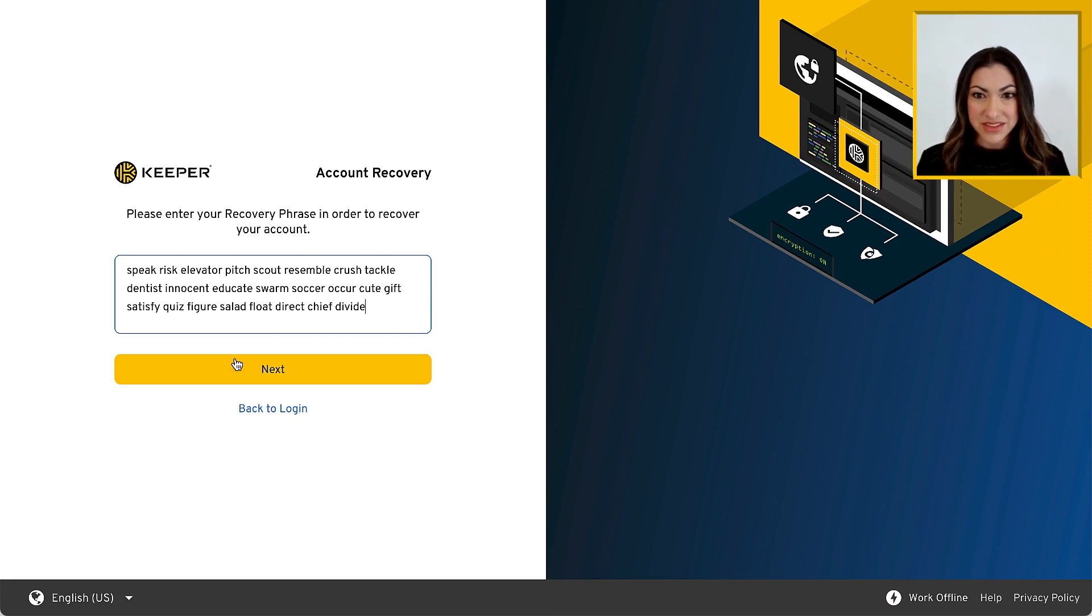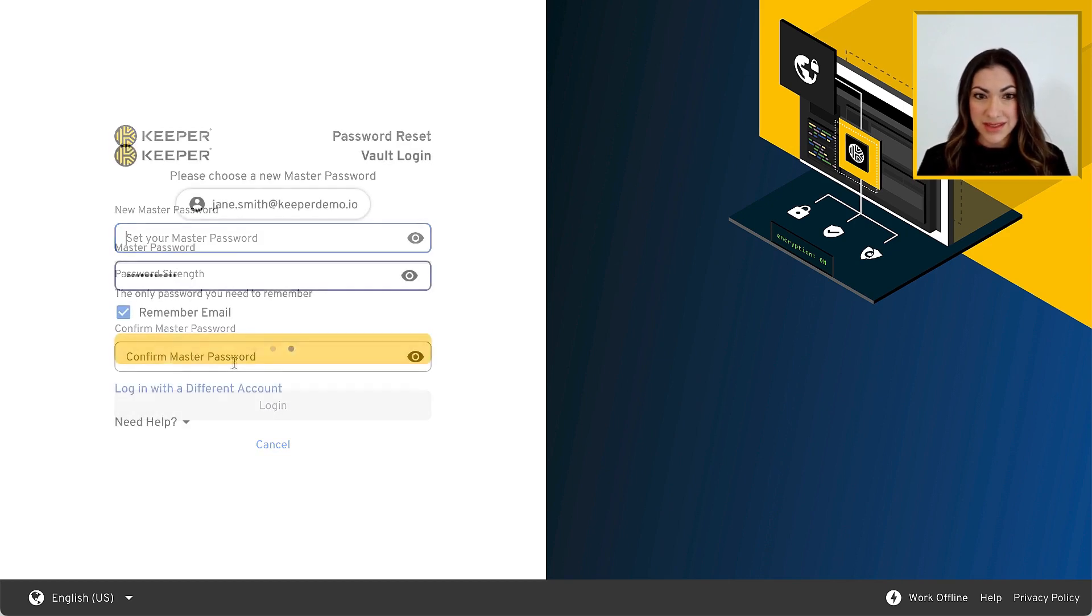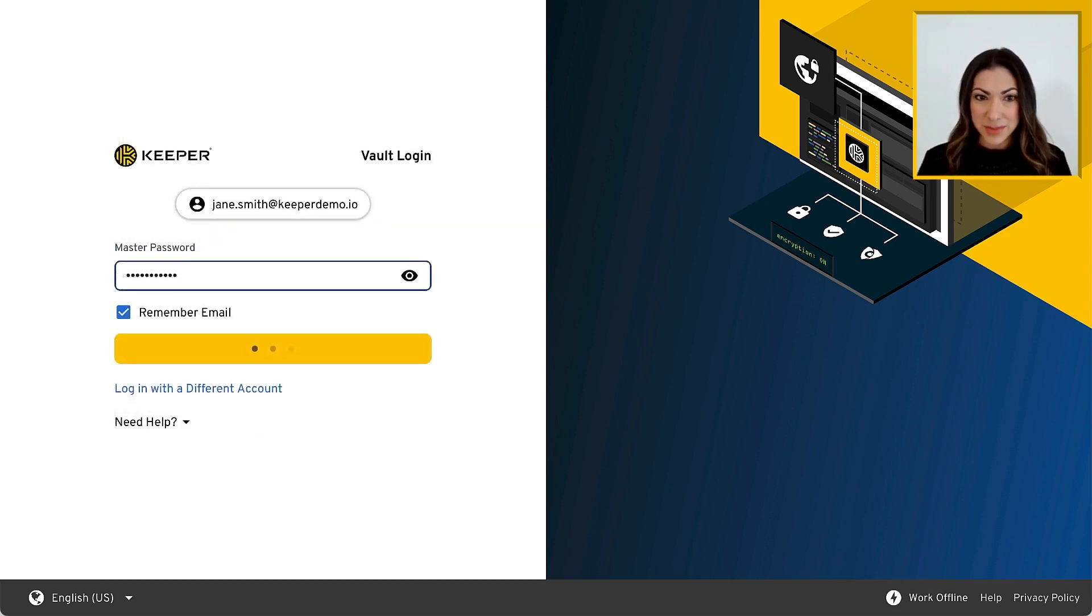A recovery phrase is a simple, auto-generated set of 24 words that can be used to restore access to your Keeper vault in the event you forget your master password.